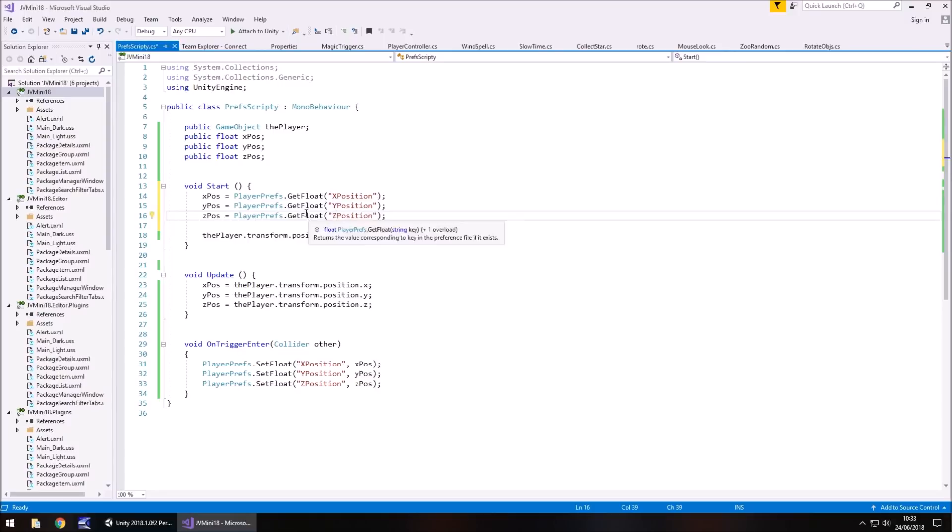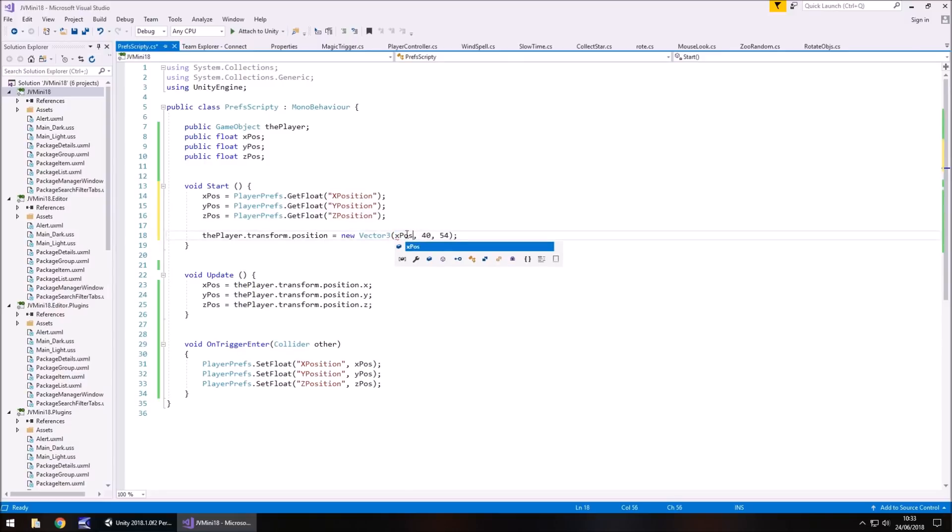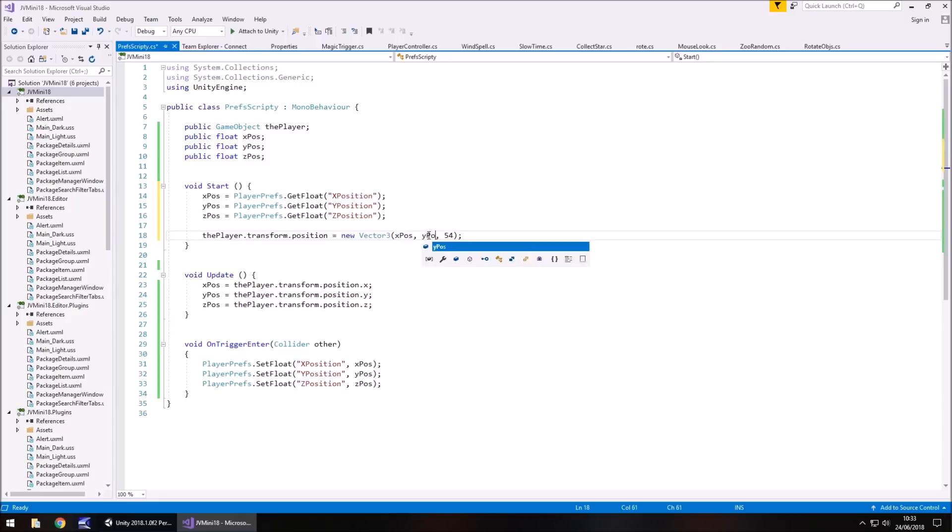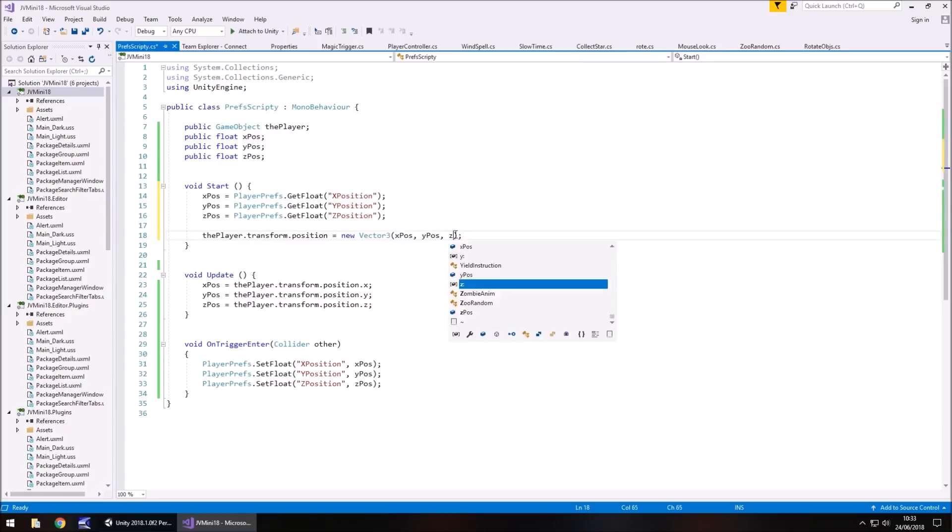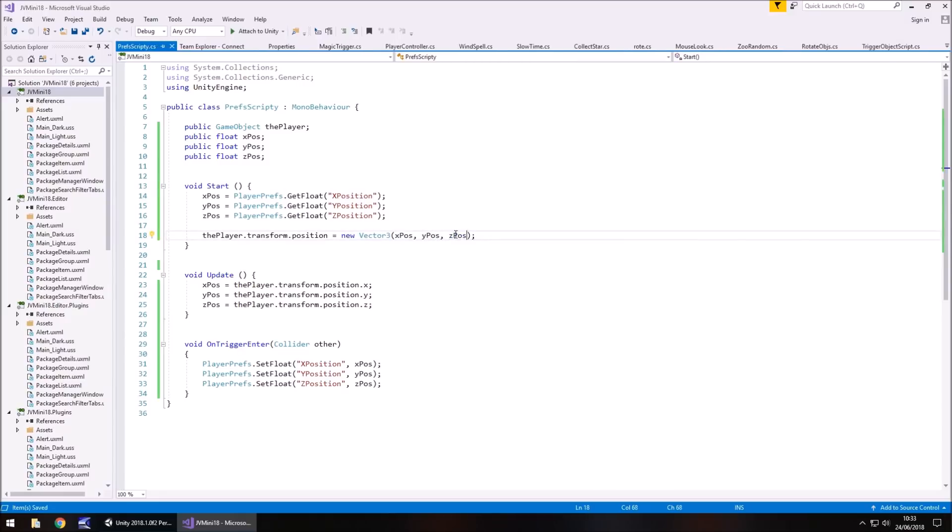So we've loaded our PlayerPrefs, but we're still going to spawn at this point here. So let's change this to spawn our saved PlayerPref position. So we change this to X pos, change this to Y pos, and change this to Z pos, and save.